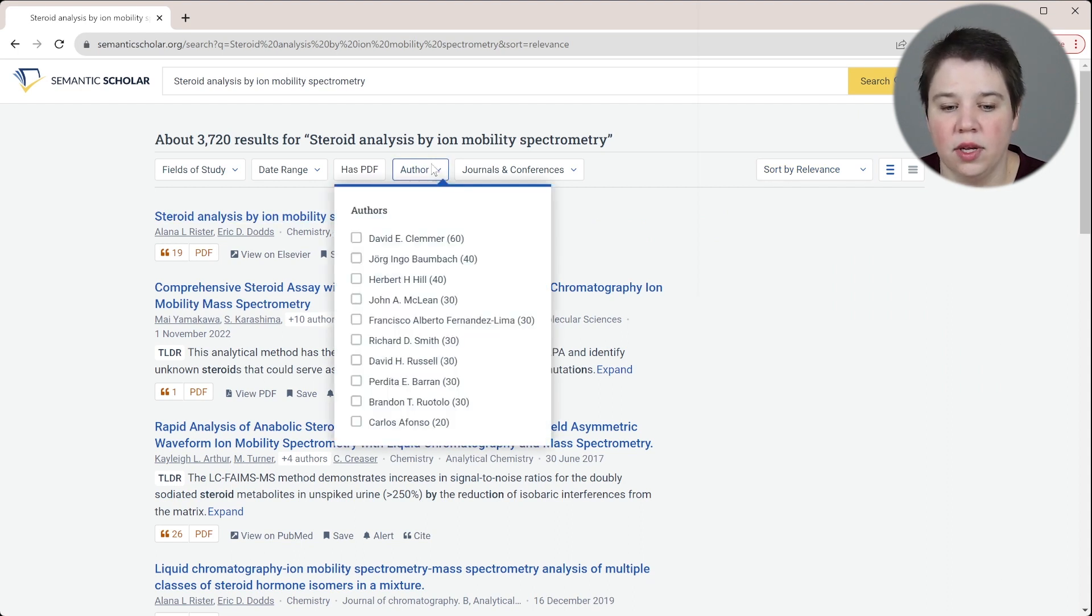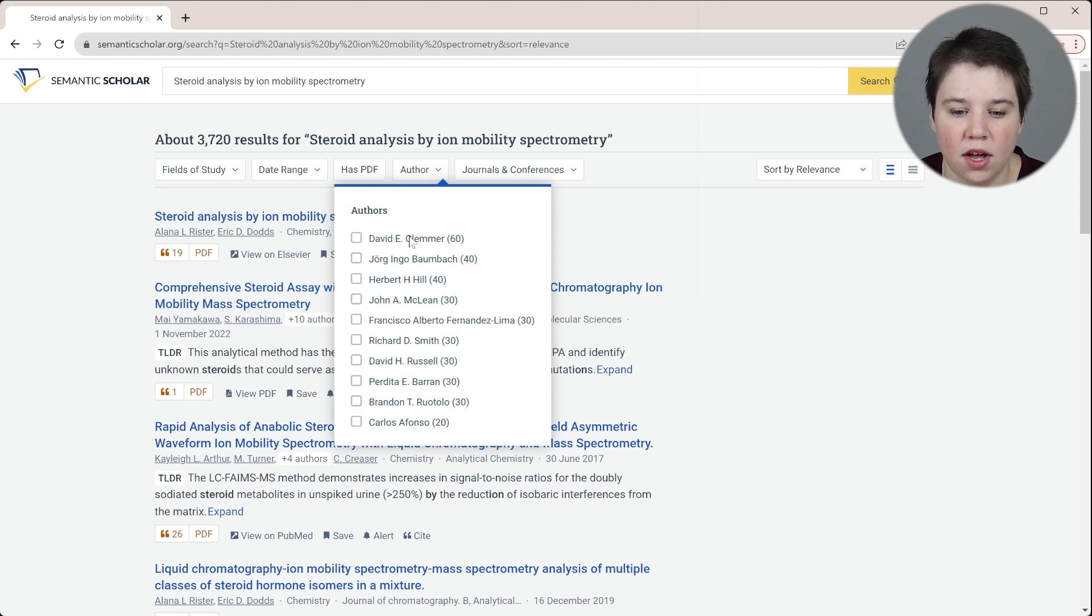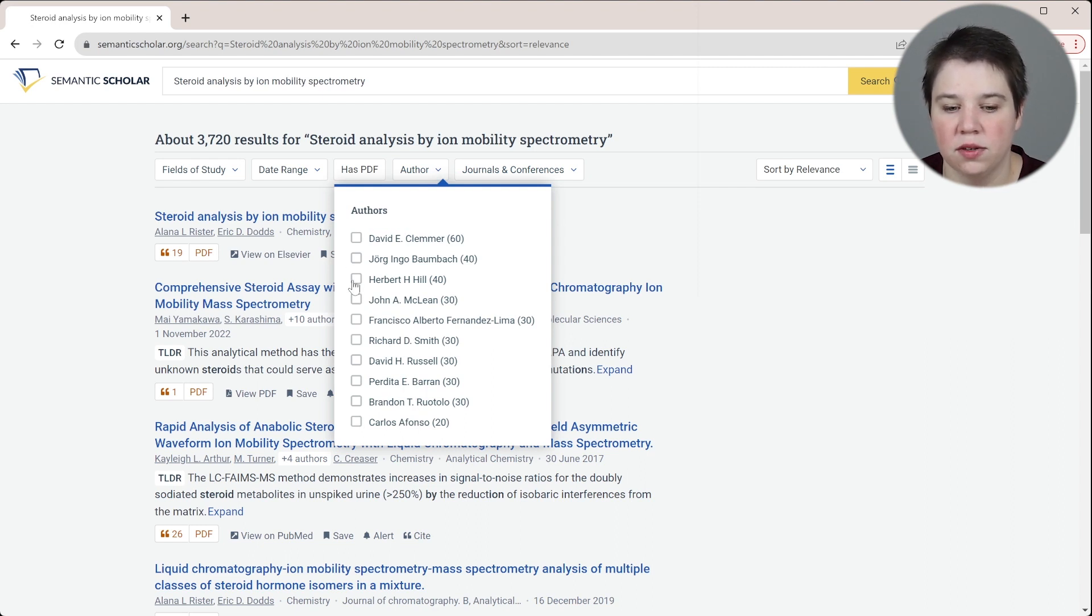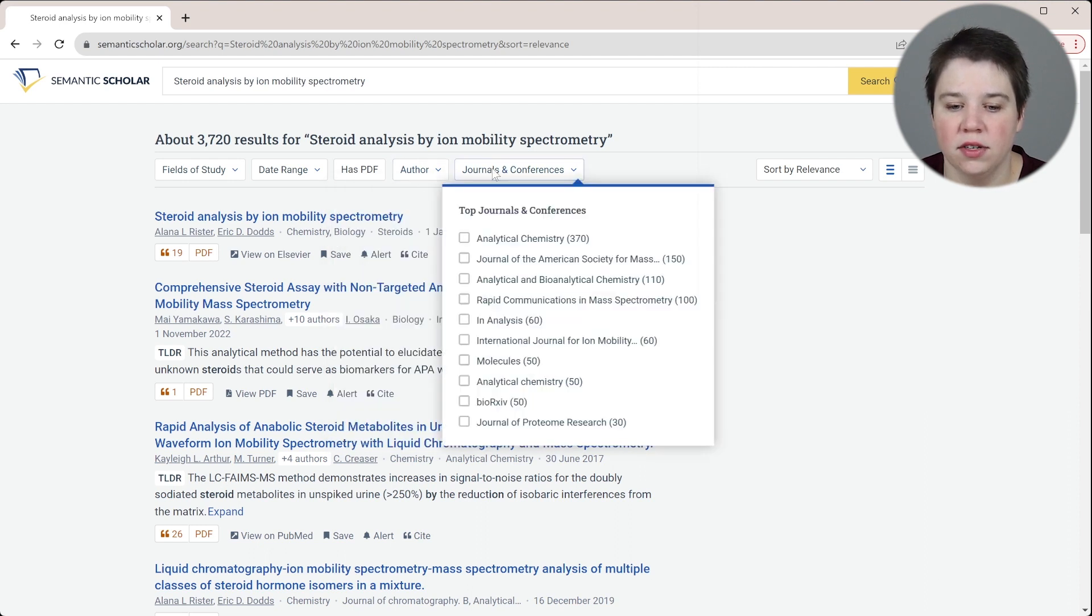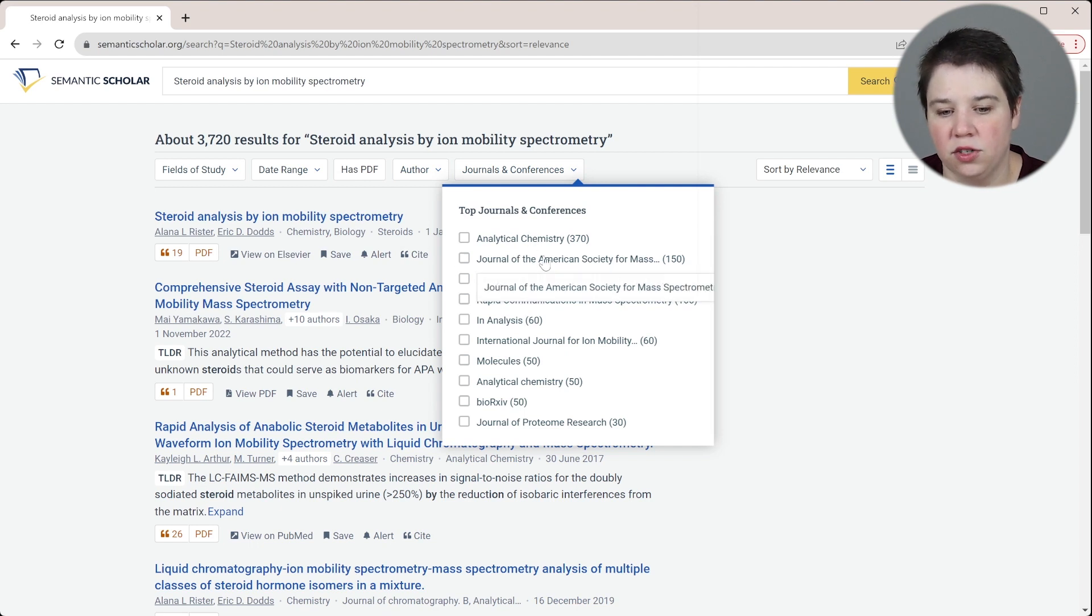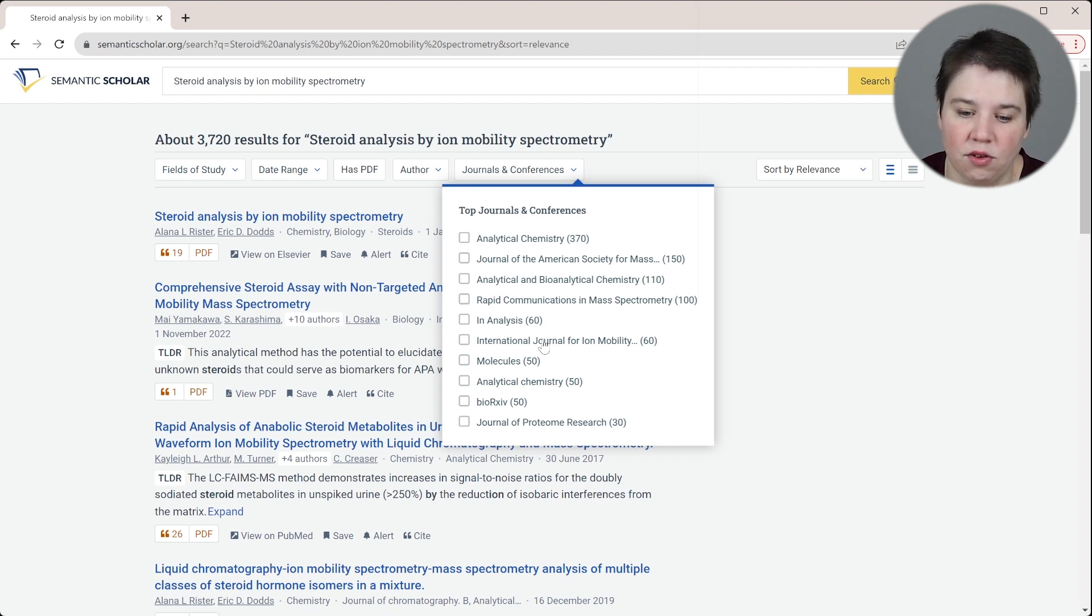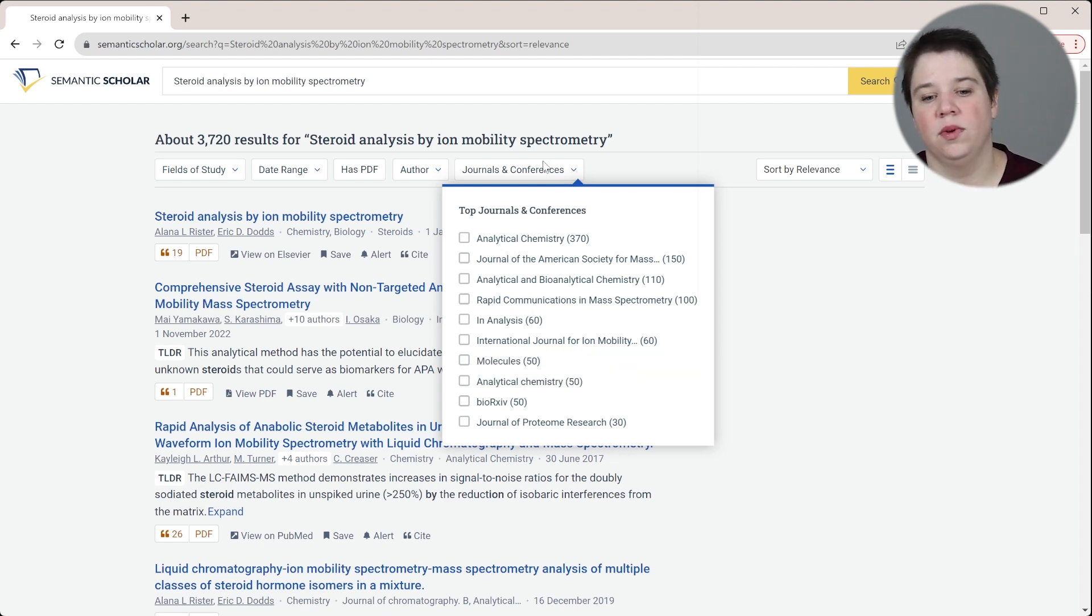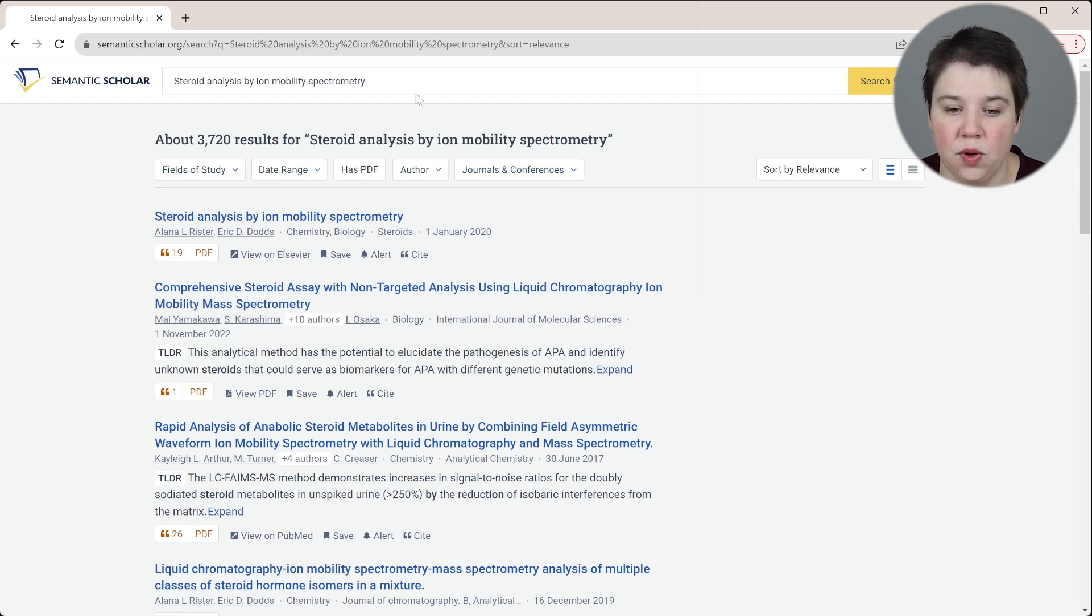You can also select the specific authors here. This is only a few of the authors that are available. But if you wanted to look specifically at a few of these, you can select the specific authors, and then the specific journals or conferences. For example, a lot of mine appear in the Journal of the American Society for Mass Spectrometry. But analytical chemistry and other ones could work really well as well. Those are the different filters that you can apply to your search results.